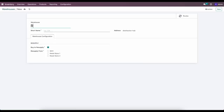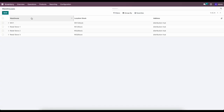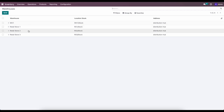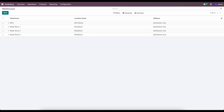Let's create our last one: Retail Store Three, with short name RS3. So now we have Warehouse One, Retail Store One, Retail Store Two, and Retail Store Three. And if we look at our drawing, we have our central distribution hub which is our warehouse, and Retail Store One, Two, and Three.